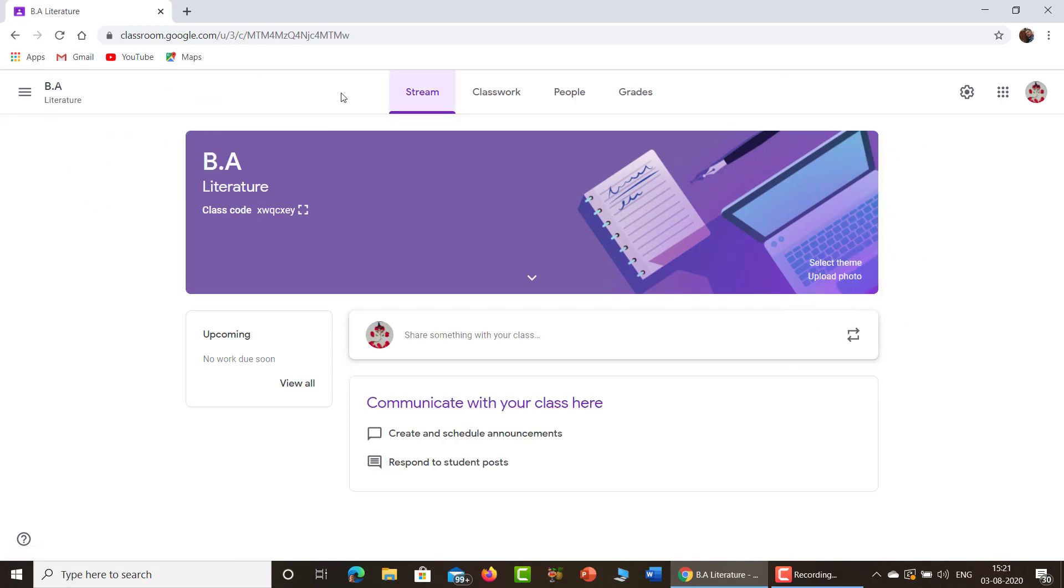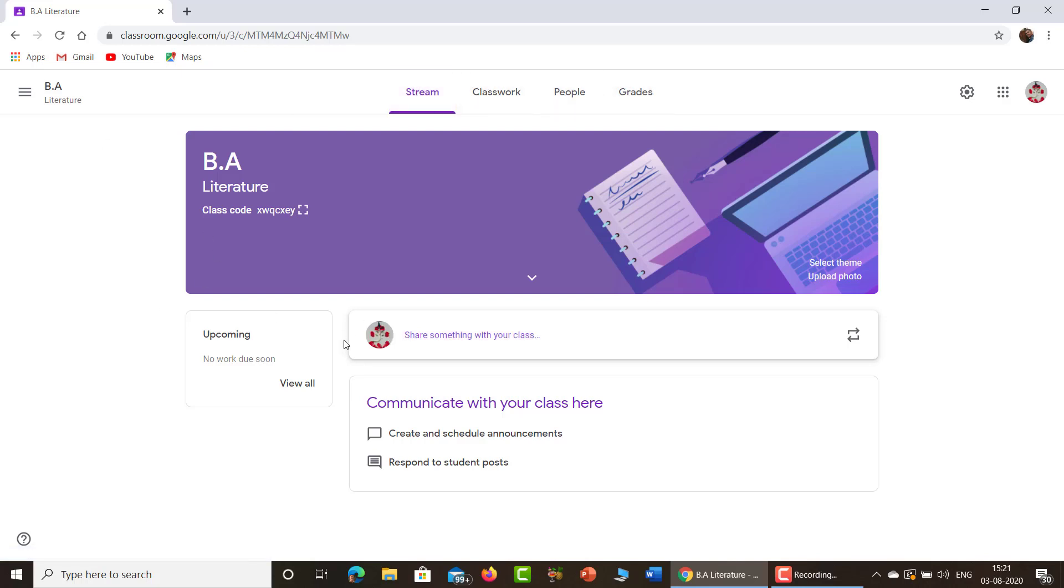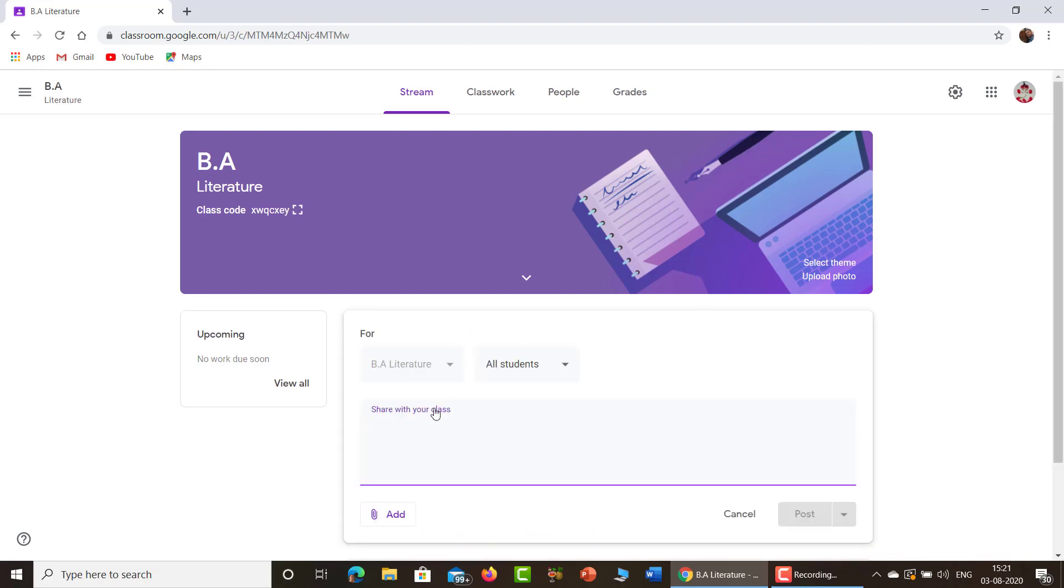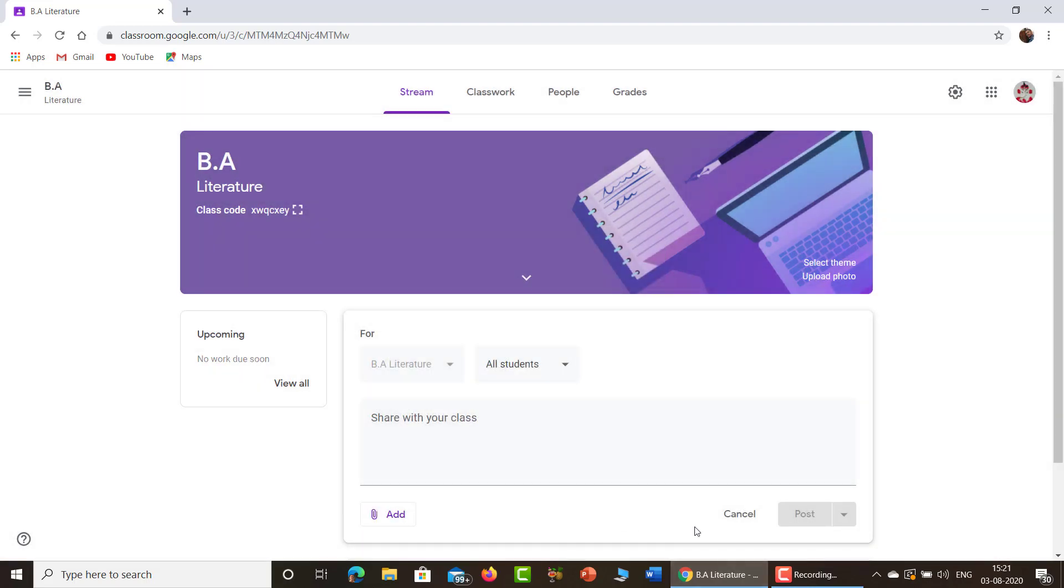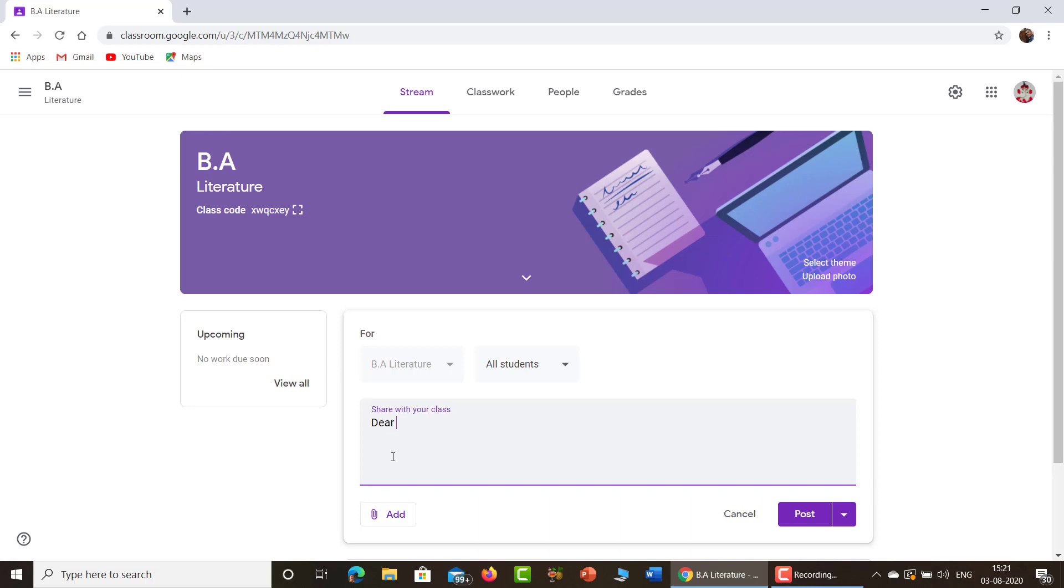So this is the interface which we saw in the last class, last tutorial. Stream, Classroom, People, Grades. Now see here there is an icon. Here we can type something to share with your classroom. Just click this. You will be asked to write something. Okay, you can write. Just write, dear students.